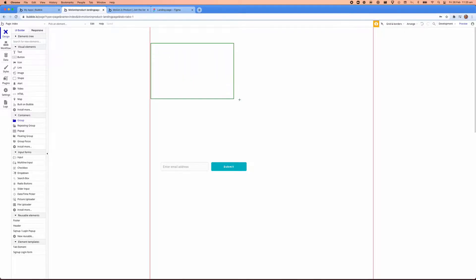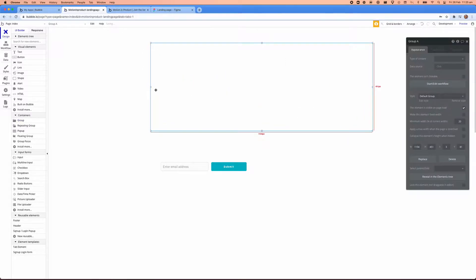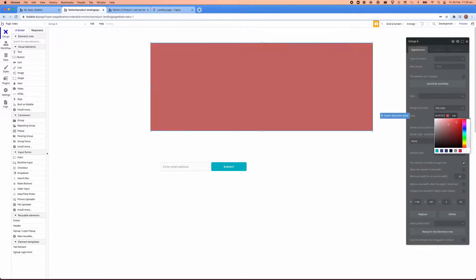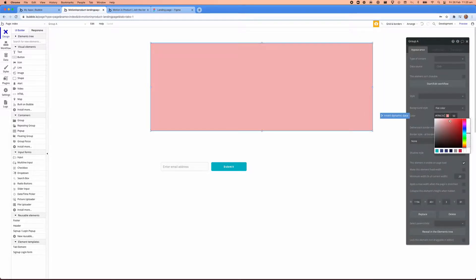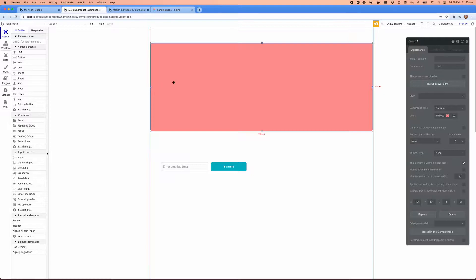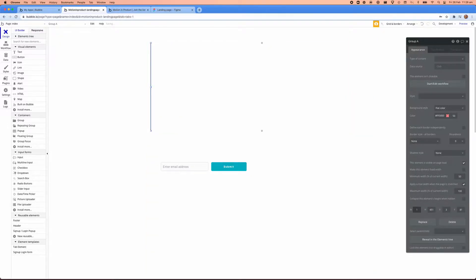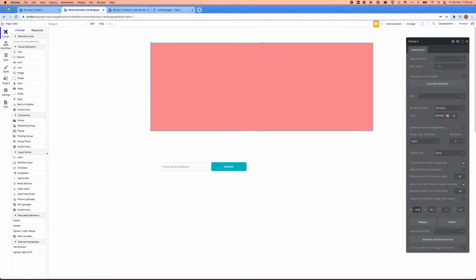The basics of all this is using groups. Groups allow you to section off content, but more importantly these control how things flow responsively. Here I am just creating a red square to make it easy for you to see how this all works.